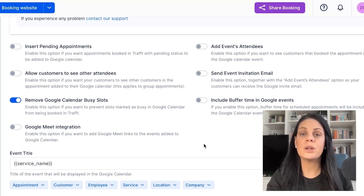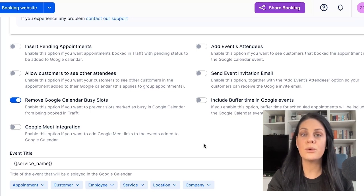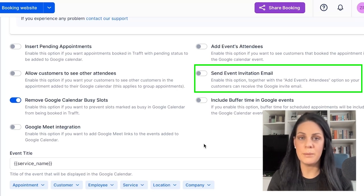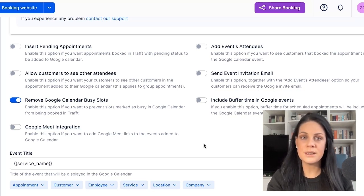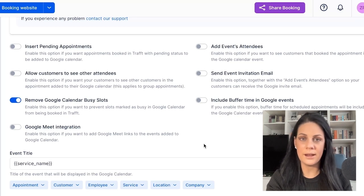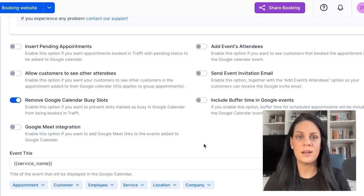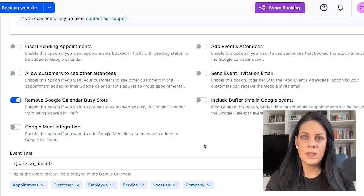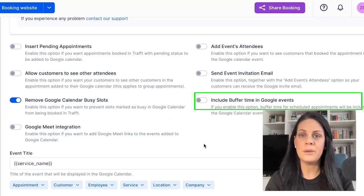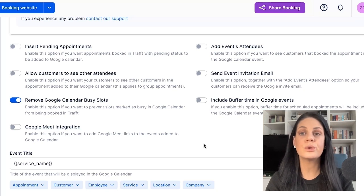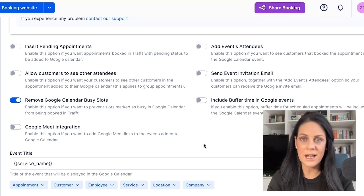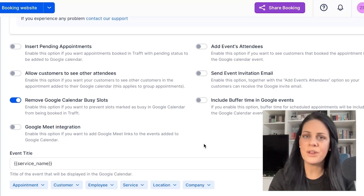If you want all the participants to receive Google invitations along with Traff notifications, enable the Send event invitation email option. To prevent slots marked as busy in Google Calendar from being booked in Traff, enable the Remove Google Calendar Busy Slots option. The option to include buffer time in Google Events allows you to specify whether employees can see buffer time before and/or after appointments.